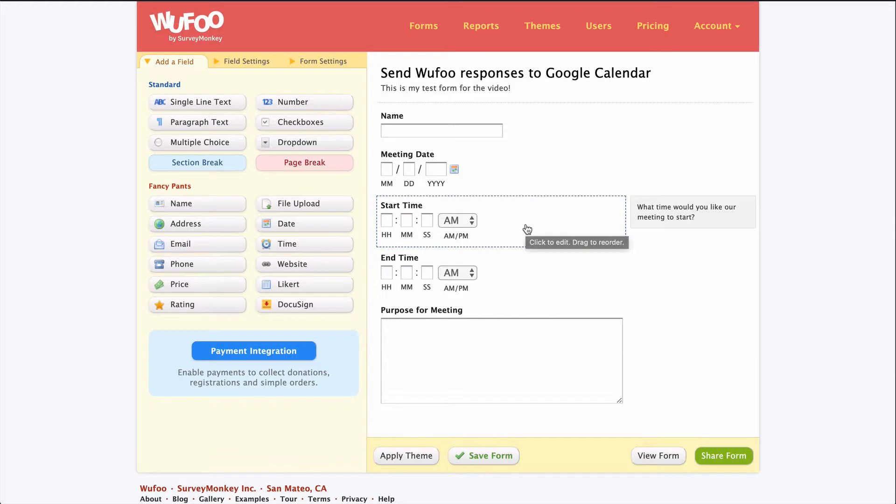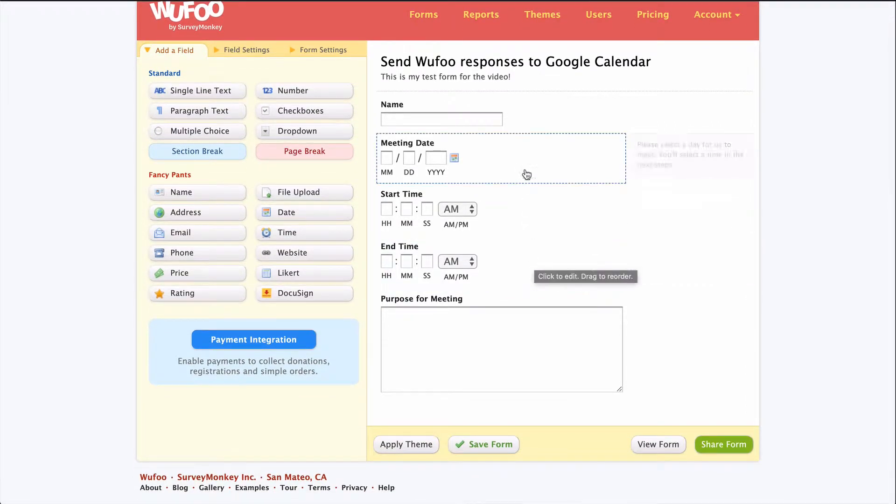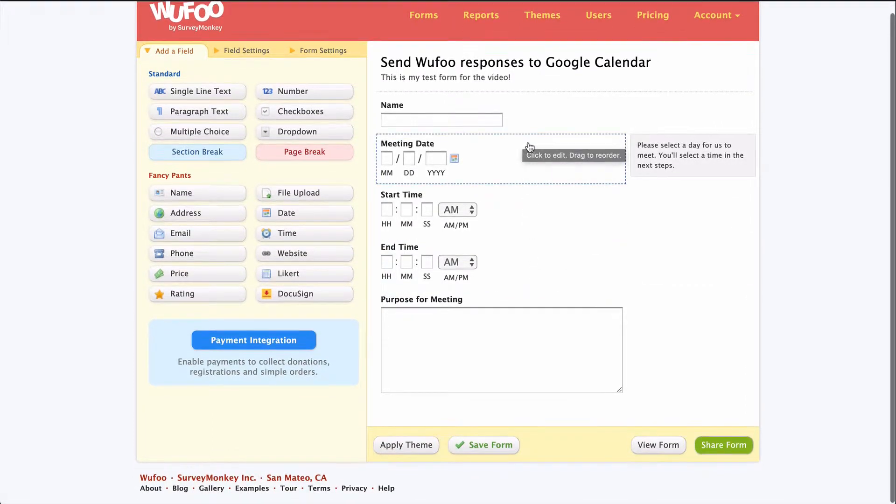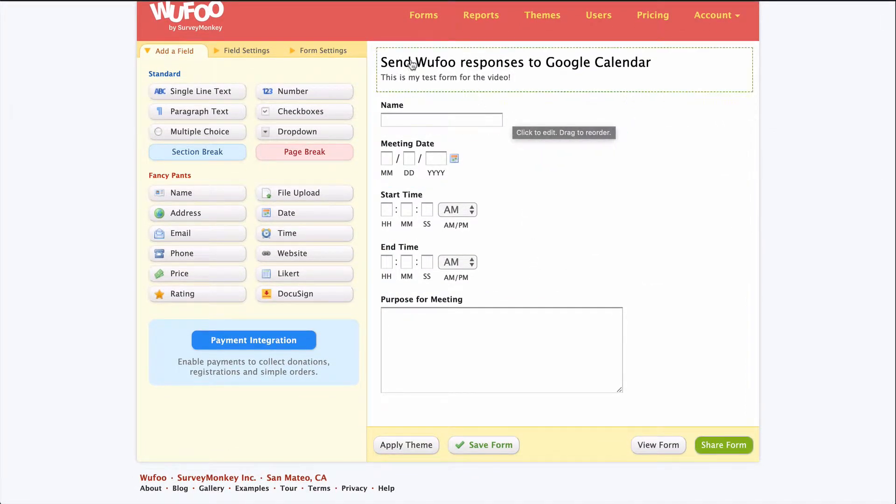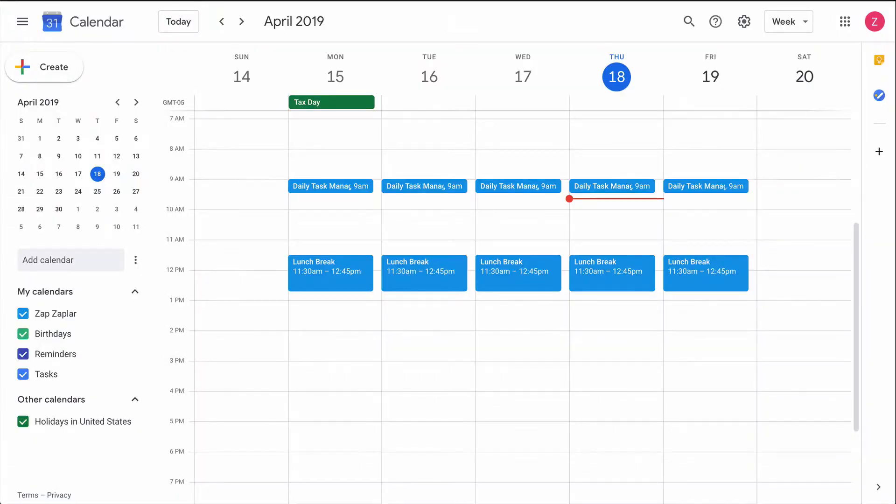I use a Wufu form to schedule appointments, but I still have to create an event on my Google Calendar for each response. But if I could do it automatically, I'd save myself a lot of time.